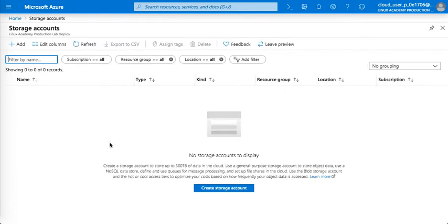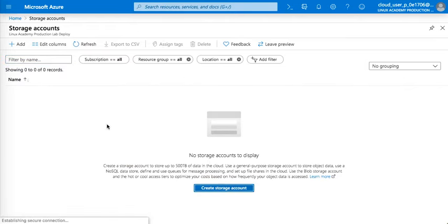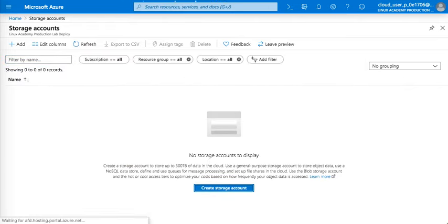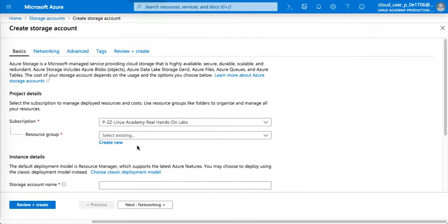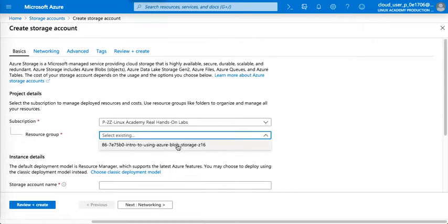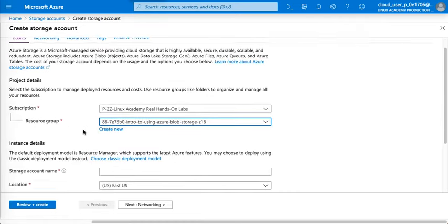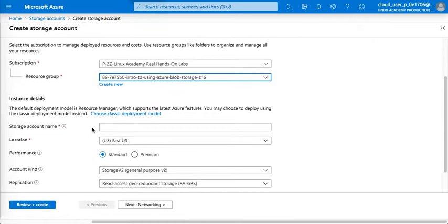Then you create and select the resource group. The name must be unique.